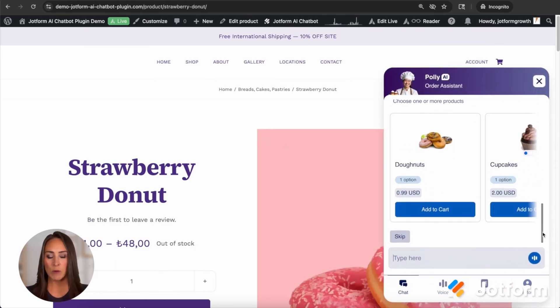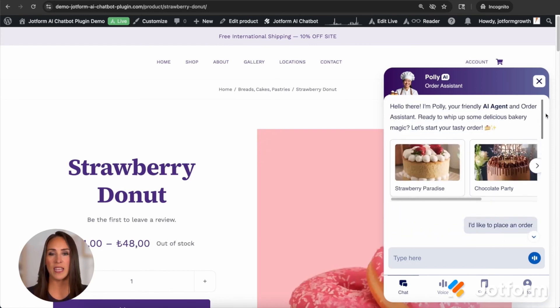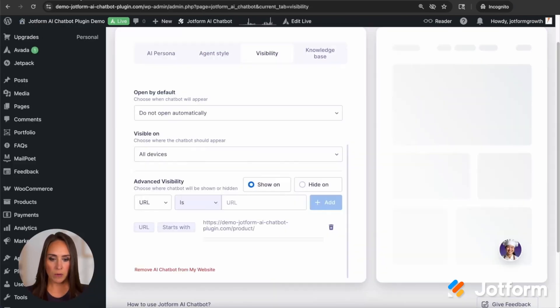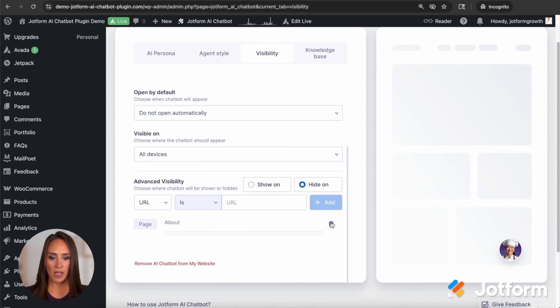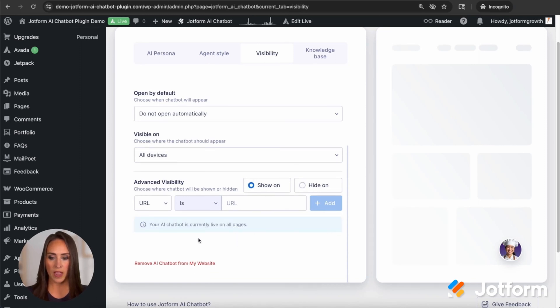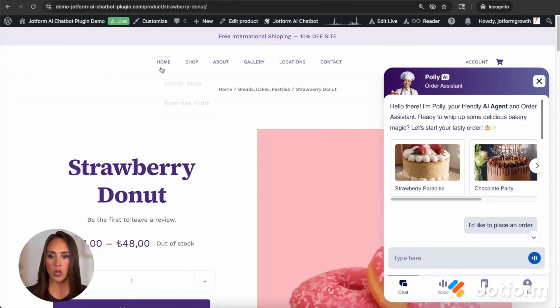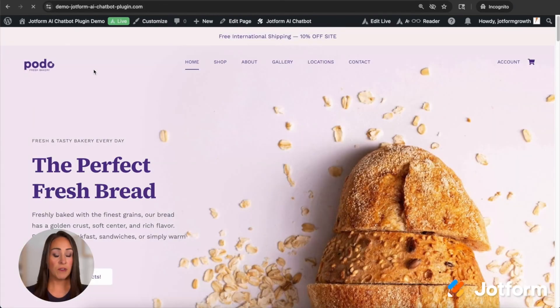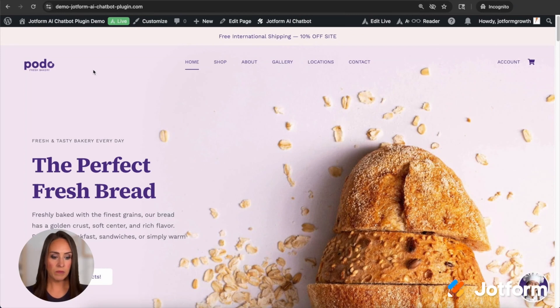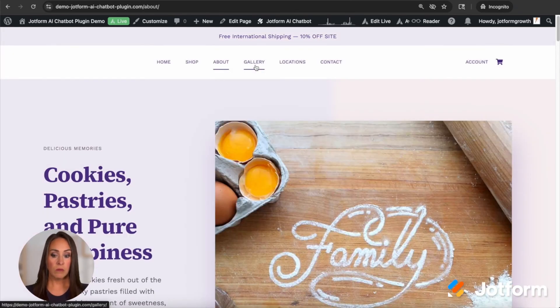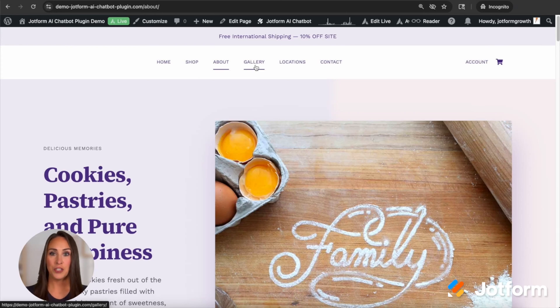I'm actually going to head on back. I'm going to take this off. So that way your AI chatbot is currently live on all pages. And so right now it is hidden on the about page. So let's go back. I'm going to go to home and let's just verify that it is going to show up. Perfect. On the homepage. Now let's go to the about. This is the one where we chose for it not to show so we can see that it is not showing on our about page.